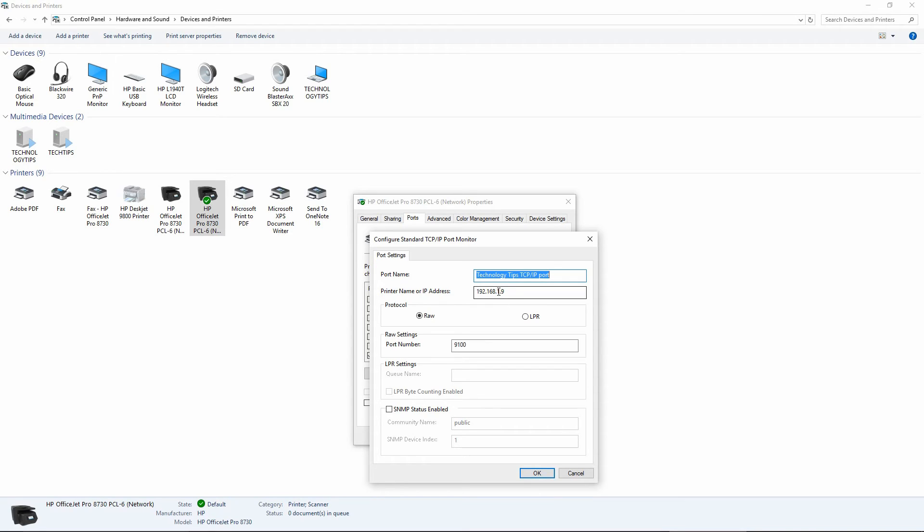Go to your printer's front control panel and tap on the wireless icon and it will display the new IP address. We will key in a new IP address.